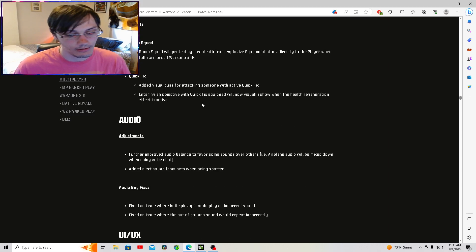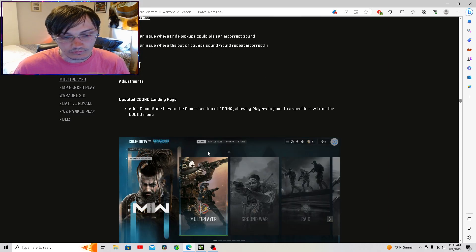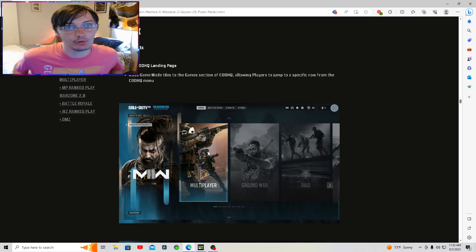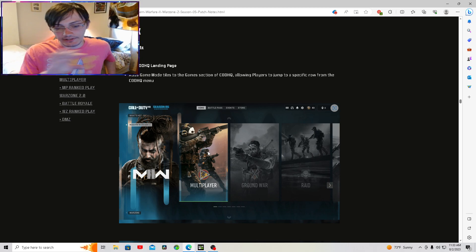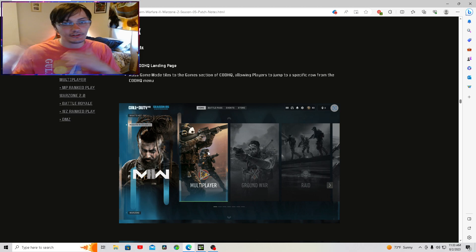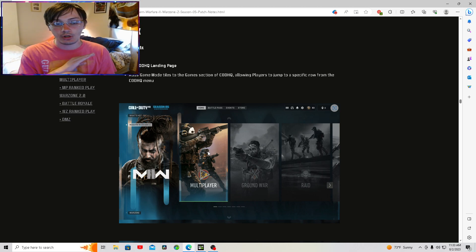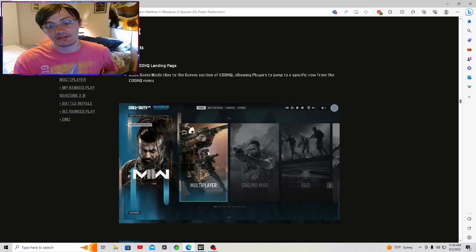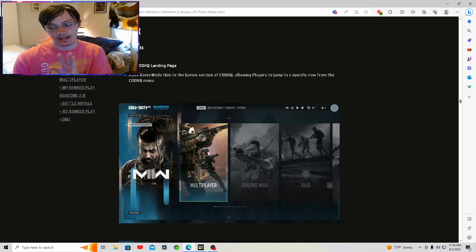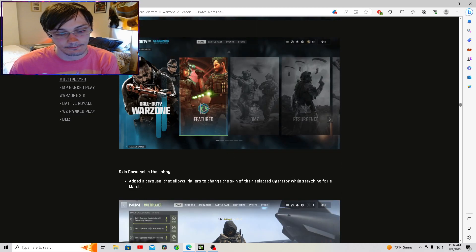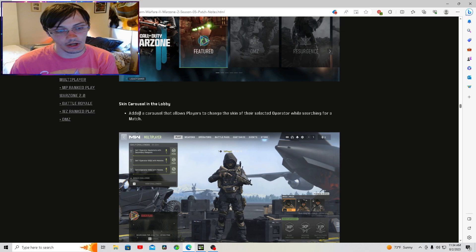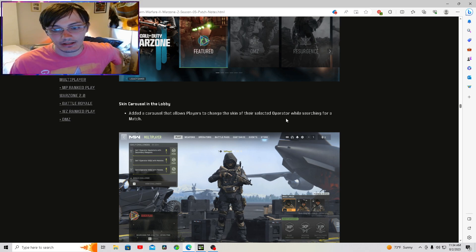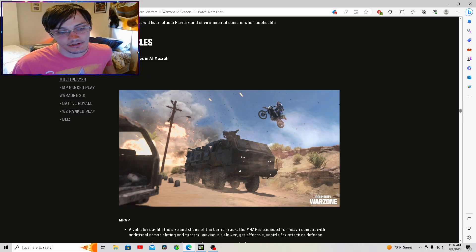We got new UI, UX, whatever. They're moving away from the Netflix style looking thing. Thank God. It was horrible. Not really sure what the thought process was there, but it was horrible. I like this a lot better than what we did have. This looks a lot better. This comes out at the start of the new season. Skin carousel. Added a carousel that allows players to change the skin when searching for a match.